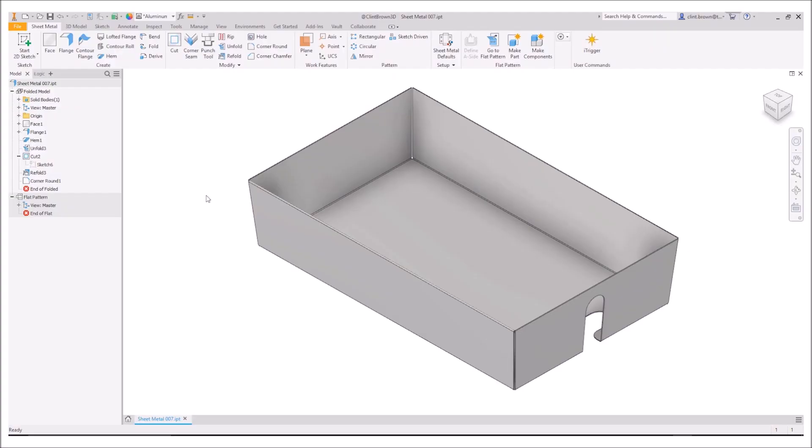Hi, Clint Brown here. In this video I'm going to show you how to use the unfold and refold tool in the sheet metal environment.